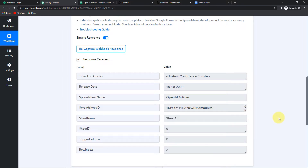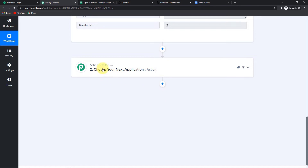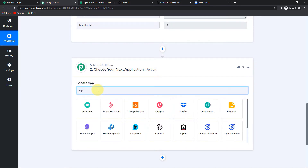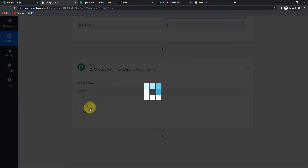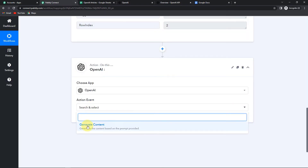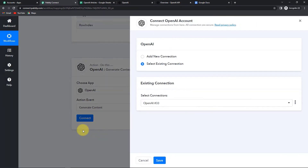Now my next objective is that with this title, an article should be created through OpenAI. So I am going to choose my next application as OpenAI. The action event here is to Generate Content. Let's click on Connect.